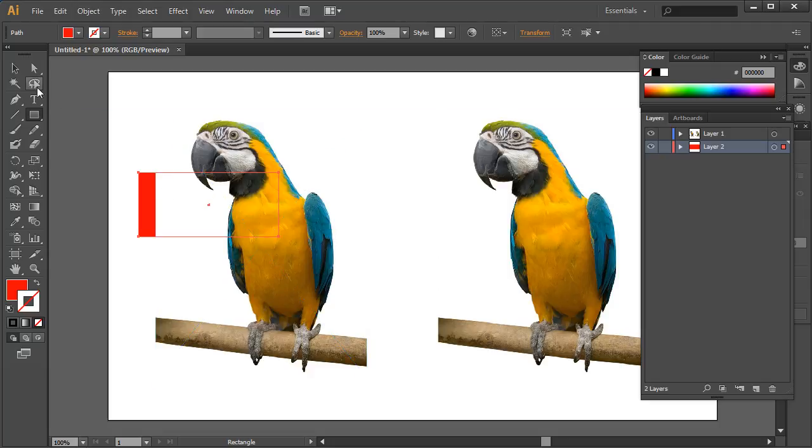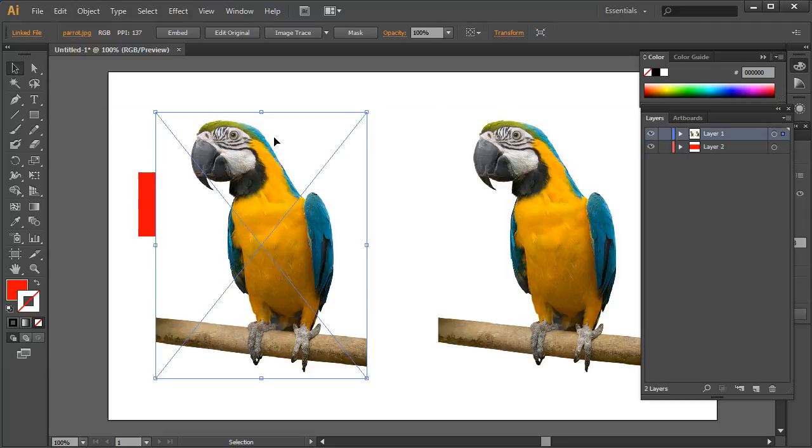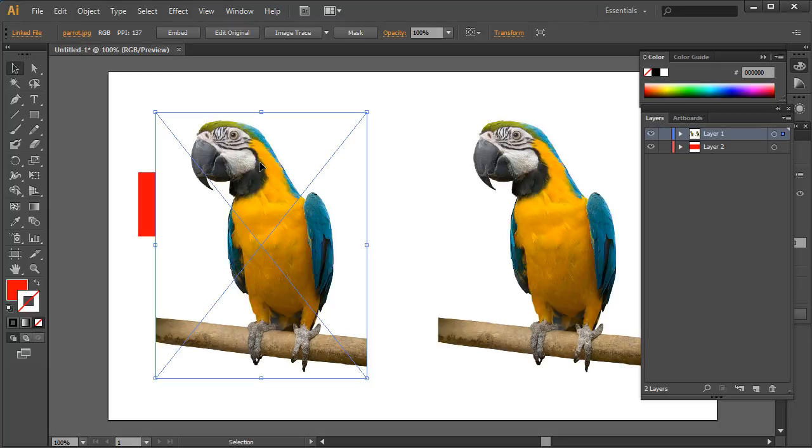At the moment we can't get rid of that white, or we could if we use the trace options. But say we don't want a traced image, we want the actual image. Well what we can do is we can create a mask using some of our tracing settings so this white area will be transparent.